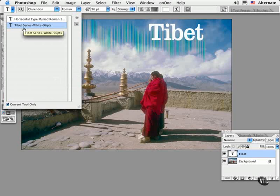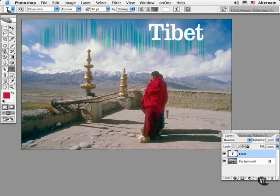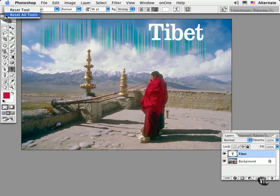Every so often you might want to reset this tool or all the tools to start off with a blank slate. To reset, control click on the Mac or right click on the PC on top of the preset picker icon. And then you can choose to reset from the pop-up contextual menu.